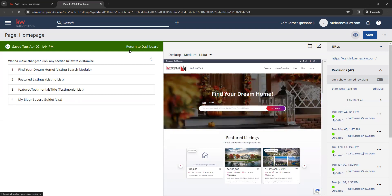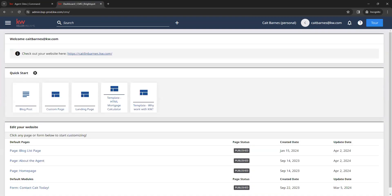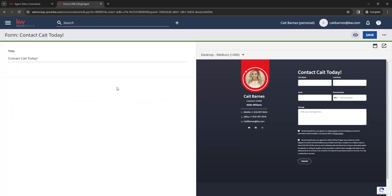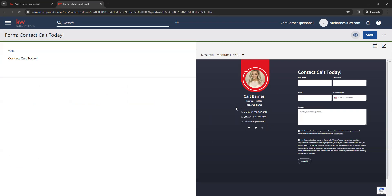Going back to our dashboard, under our default sections we have the default contact form. There is not a lot of customization available here — the only thing you can change is the title, which is the text that shows up at the top of the form. All of the contact details on the left side of the form pull from the marketing profile, so if any information is incorrect, update it in your marketing profile. If you make any changes to the title, be sure to click Save.